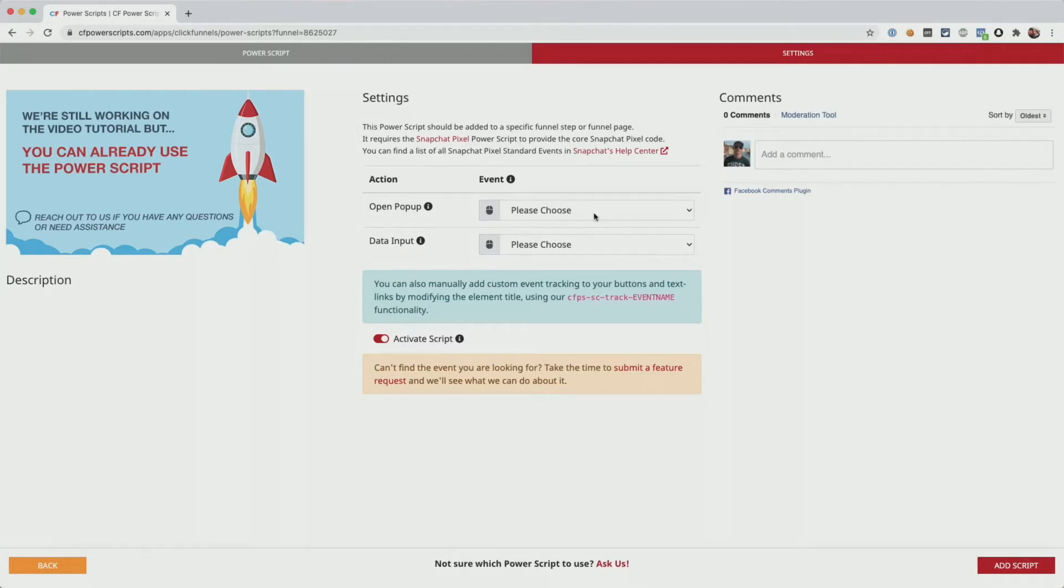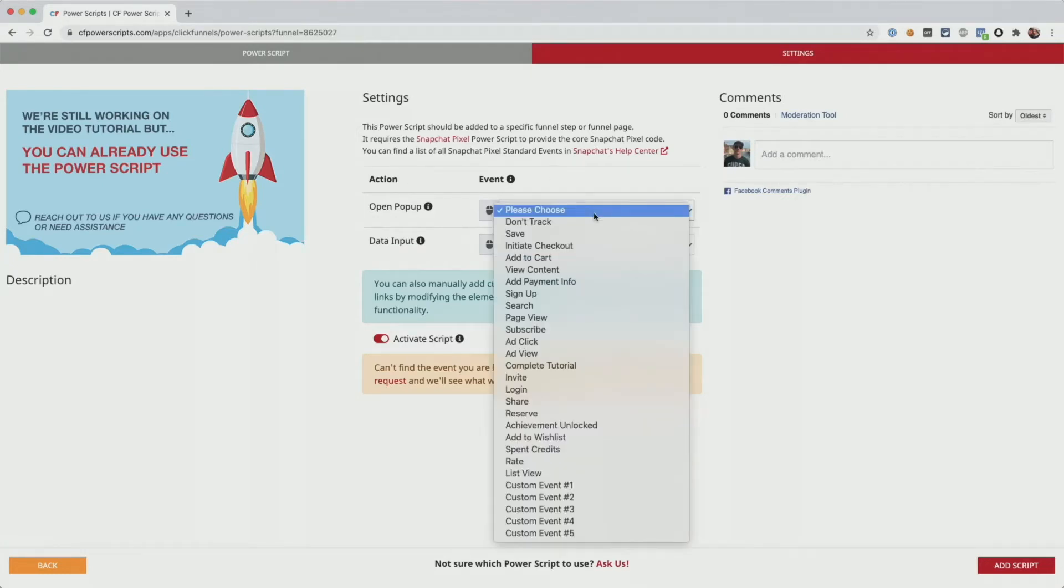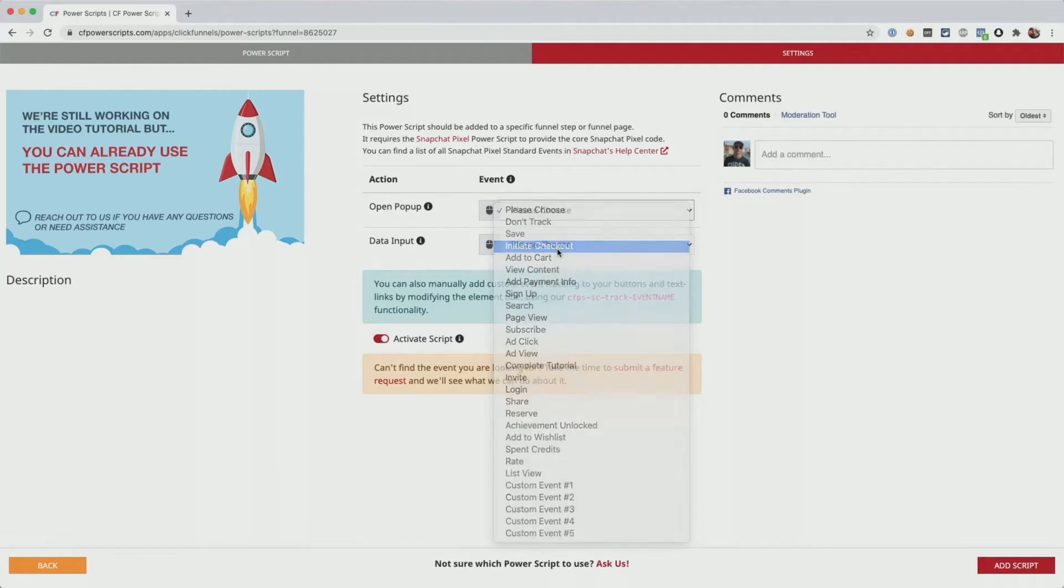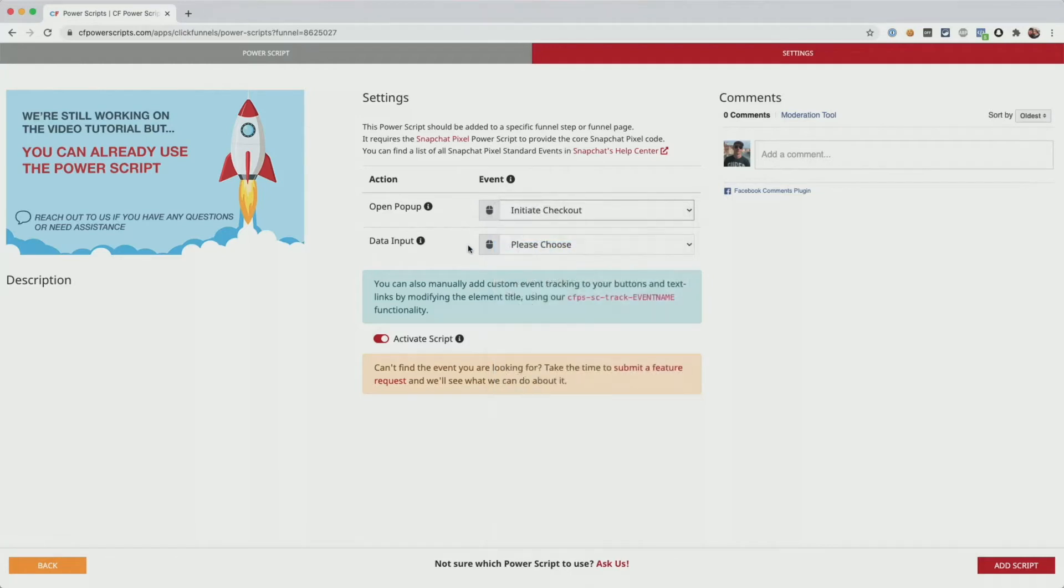First of all, we have to decide if we want to track when a user opens a pop-up. This does not fire when the user leaves the page and it's an exit intent pop-up, but it only triggers when the user clicks on a link to open a pop-up. So you could say, for example, because you have your order form in a pop-up, you want to fire the initiate checkout event when a user opens a pop-up.